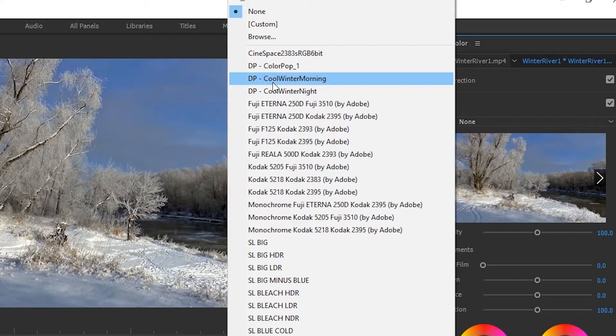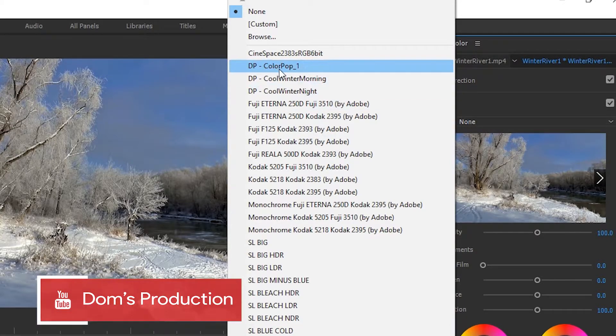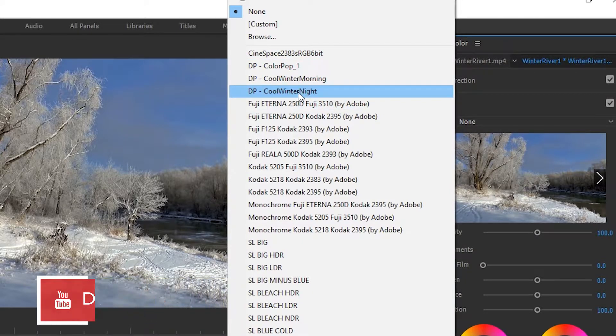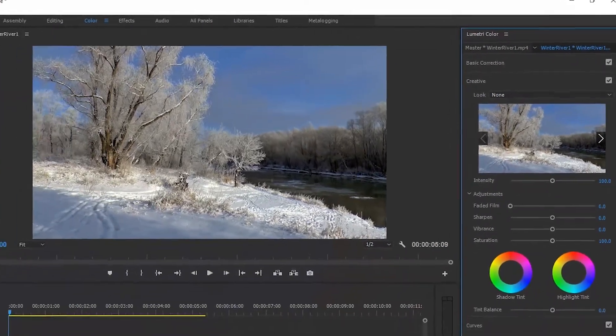And today I'm going to be showing you guys how you can put your own LUTs into Premiere Pro like I have here, ColourPop 1, Winter's Morning, Cool Winter Night, and so on.